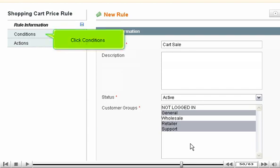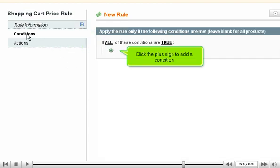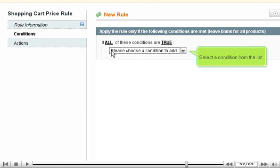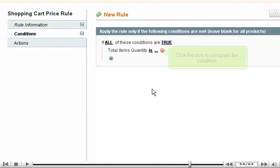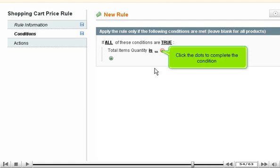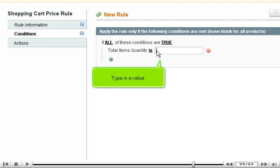Click Conditions. Click the plus sign to add a condition. Select a condition from the list. Click the dots to complete the condition. Type in a value.